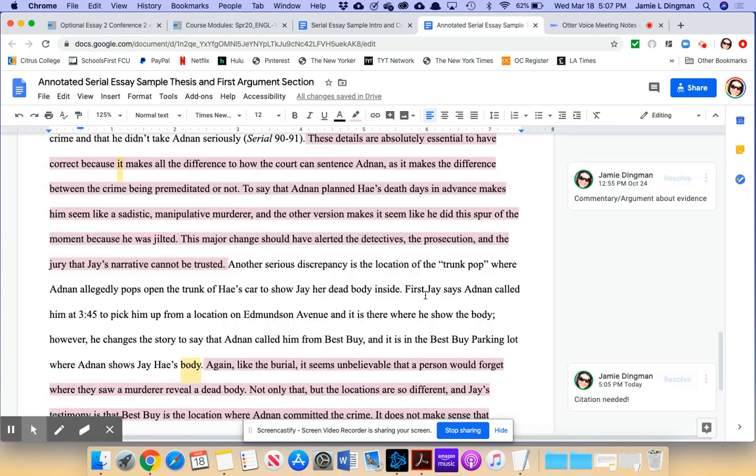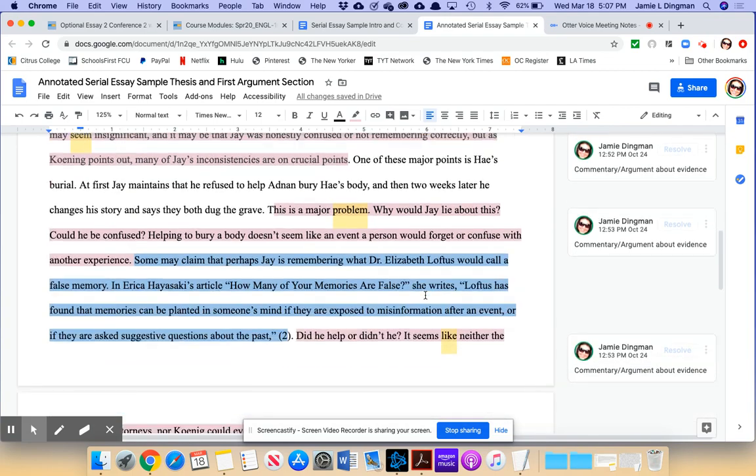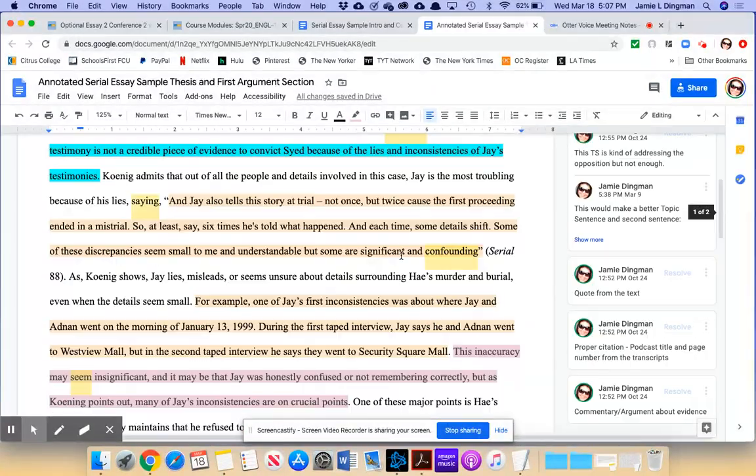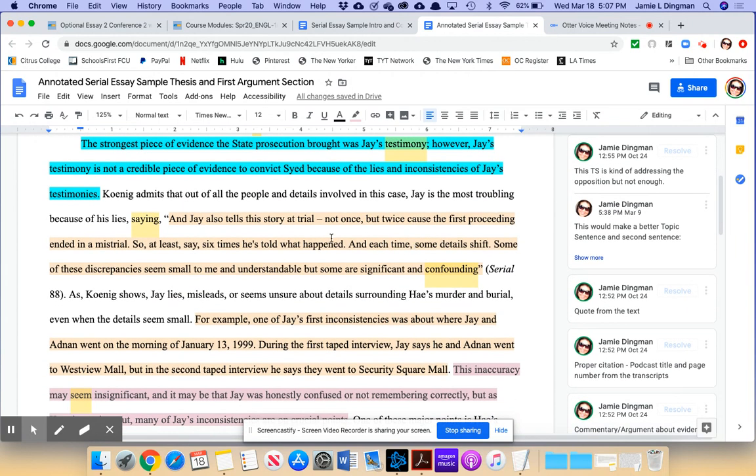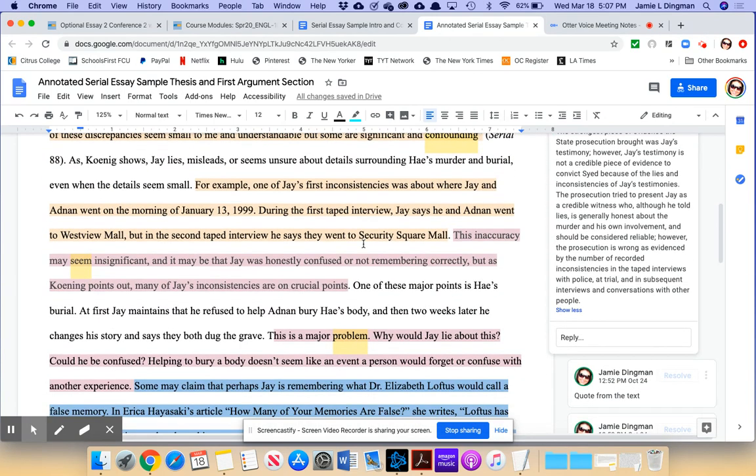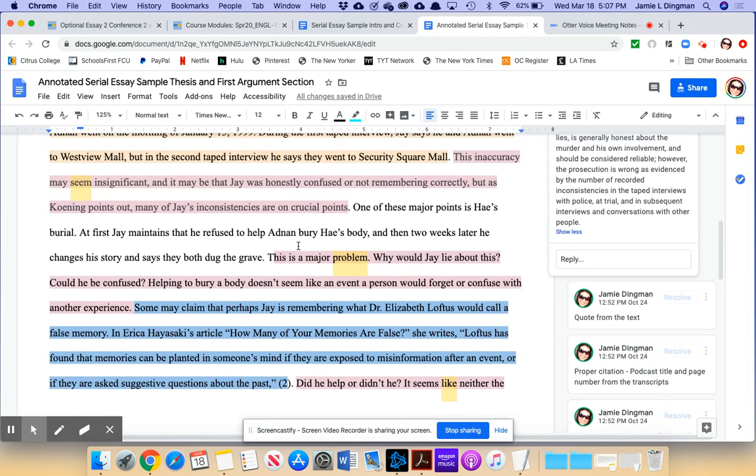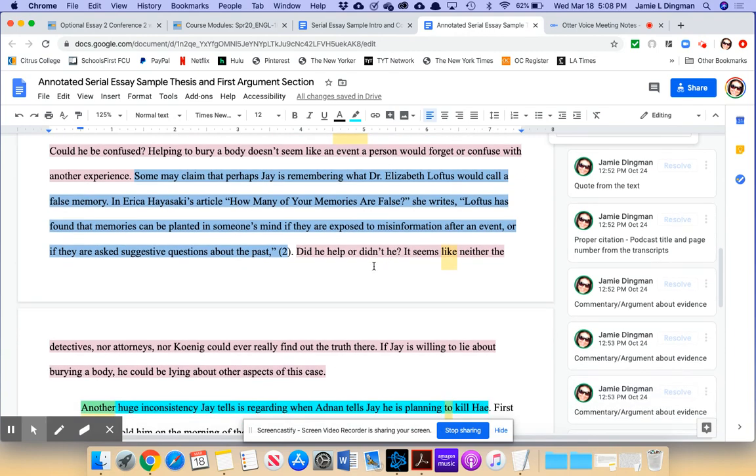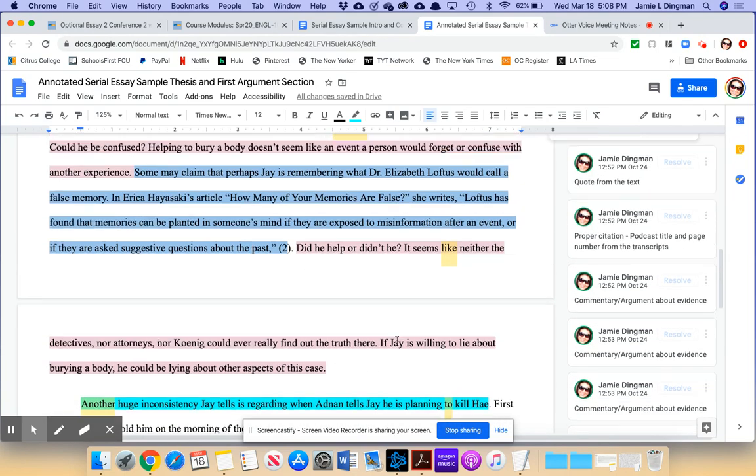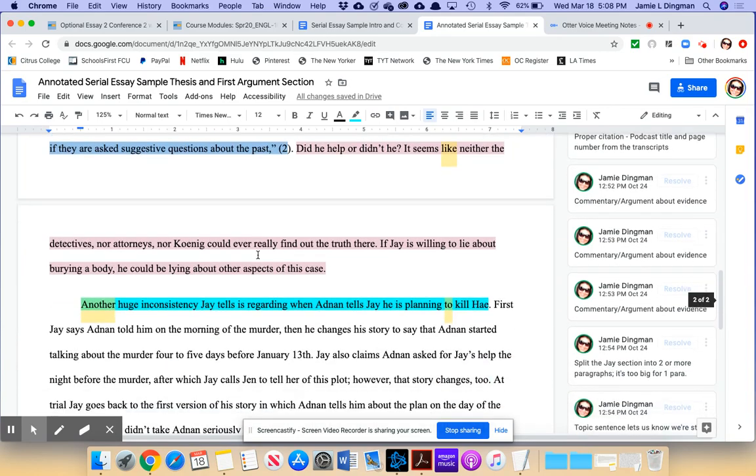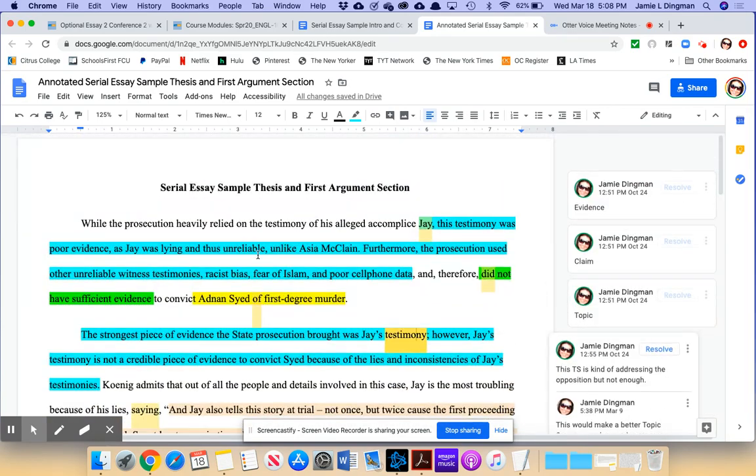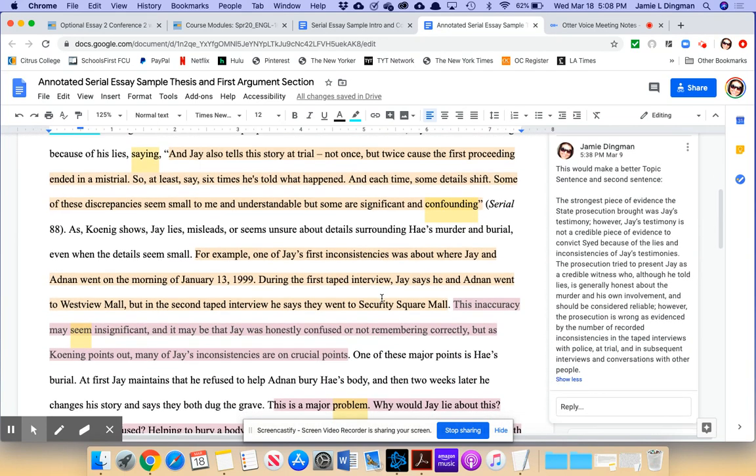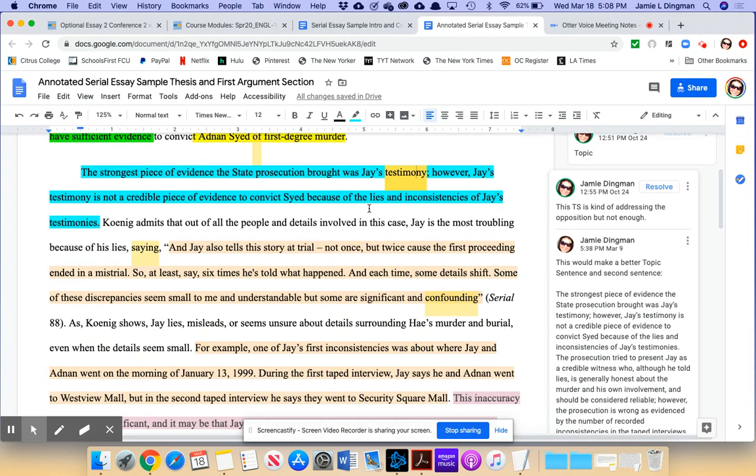So now we see a transition moving into another piece of evidence. Another serious discrepancy is the location of the trunk pop where Adnan allegedly pops open the trunk of Hae's car to show Jay her dead body inside. First, Jay says Adnan called him at 3:45 to pick him up from a location on Edmondson Avenue, and it is there where he shows the body. However, he changes the story to say that Adnan called him from Best Buy, and it is in the Best Buy parking lot where Adnan shows Jay Hae's body. But here comes the commentary, and right here they're missing a citation for that information, so I would suggest here to cite. This is another place where they should cite the source.